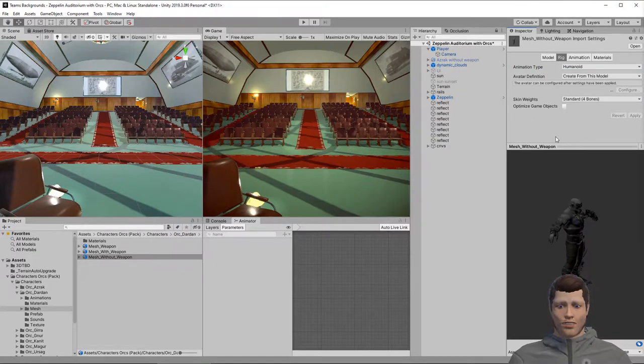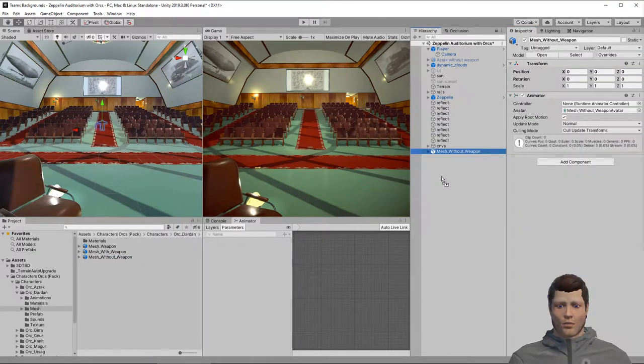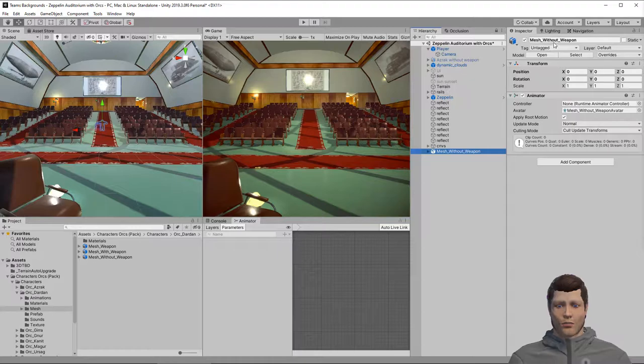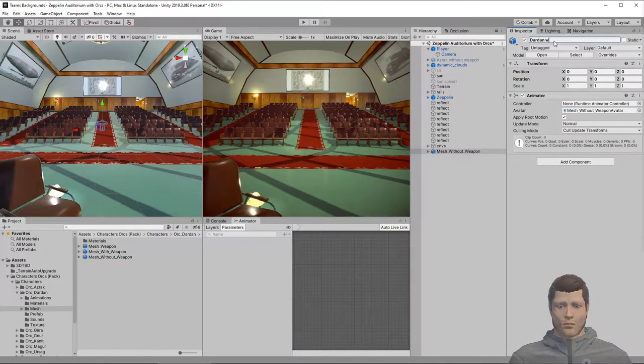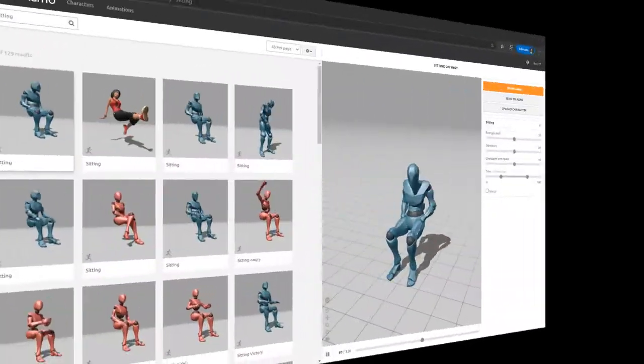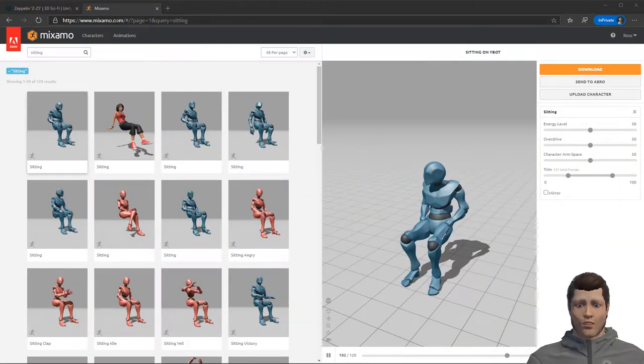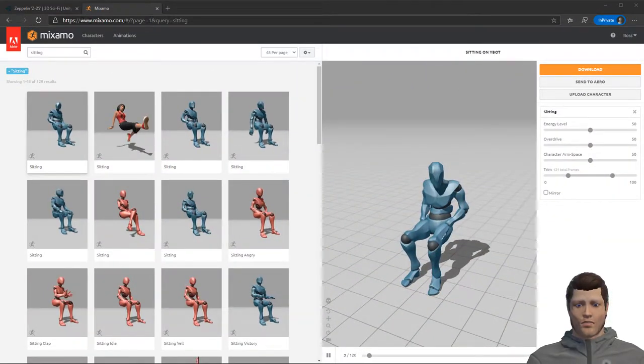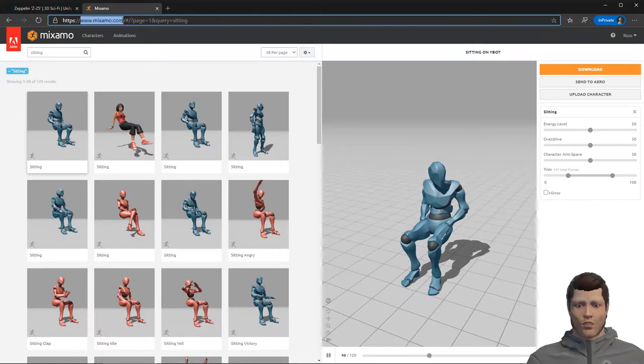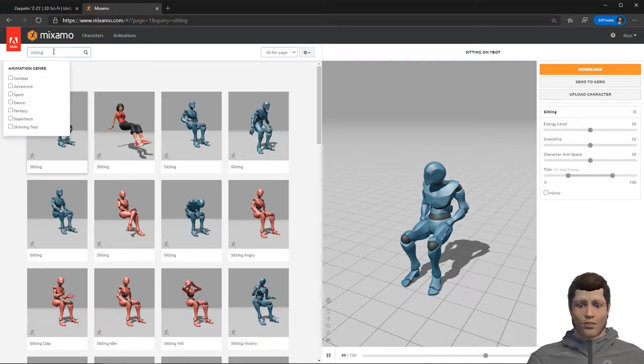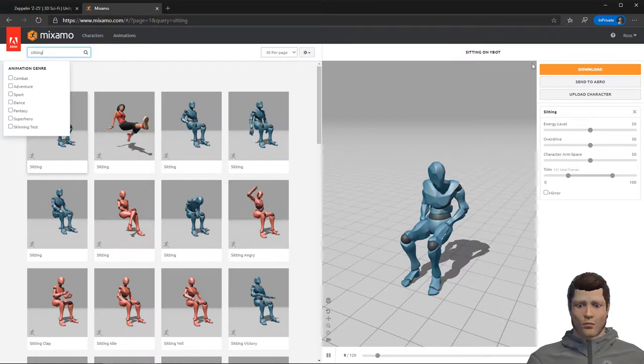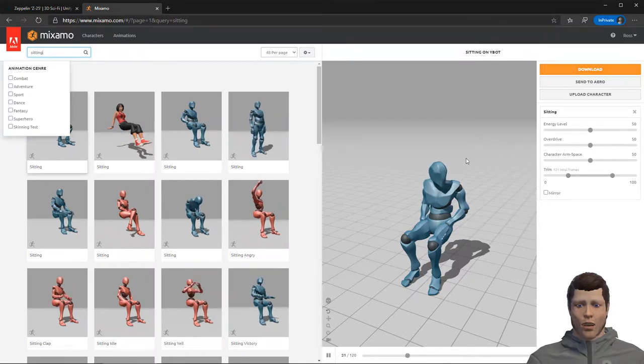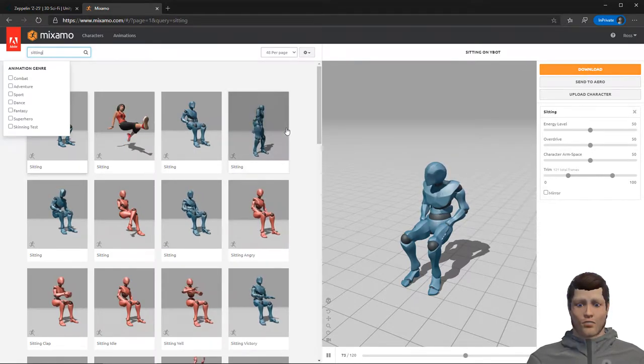Now we can bring our orc into the scene by simply dragging the model into the hierarchy. We'll rename him to make him easier to find. Now we need an idle animation in the sitting position. Mixamo is an Adobe owned website that has a bunch of animations you can use for free. Go to mixamo.com and search for sitting.